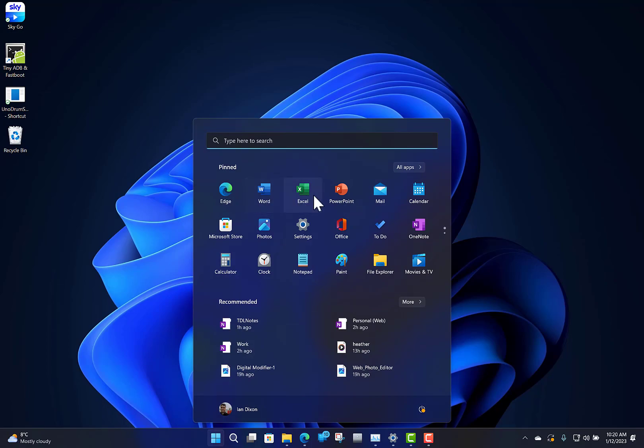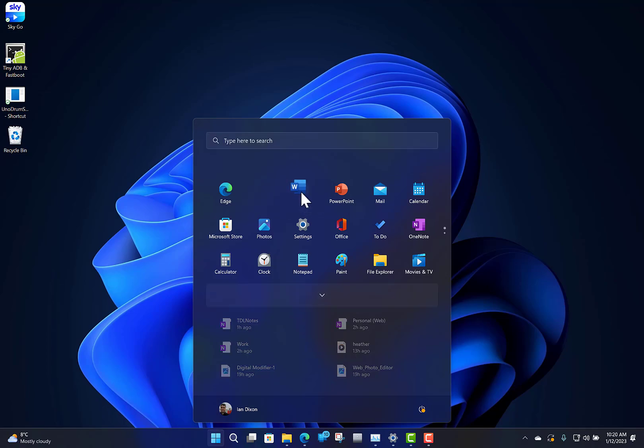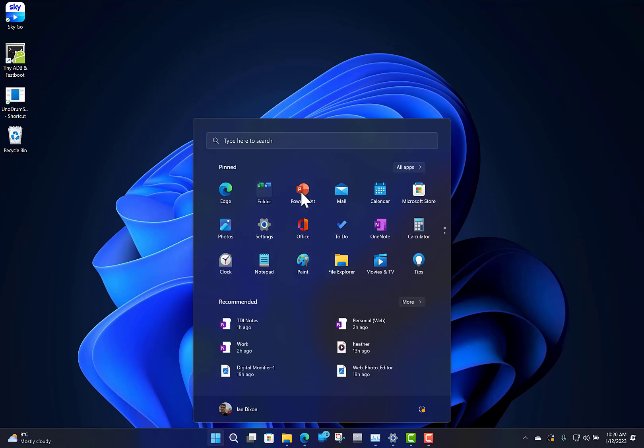Let's say I've got Office and Word there, so Word and Excel, two Office applications. Drag it over like that, and that creates a folder.